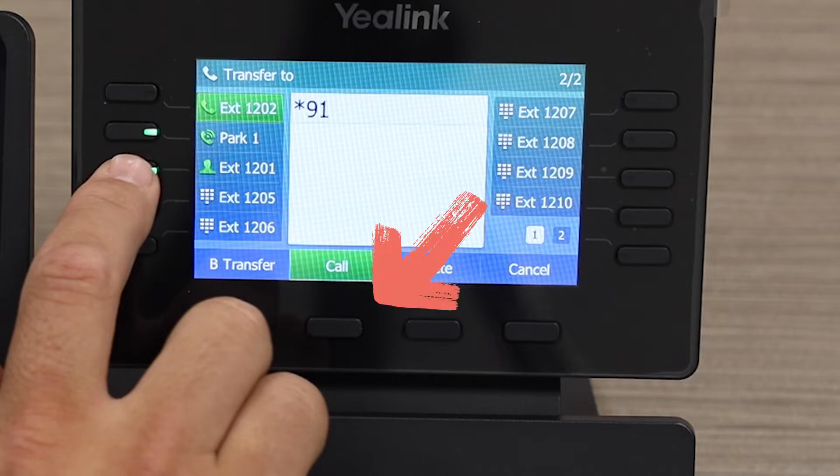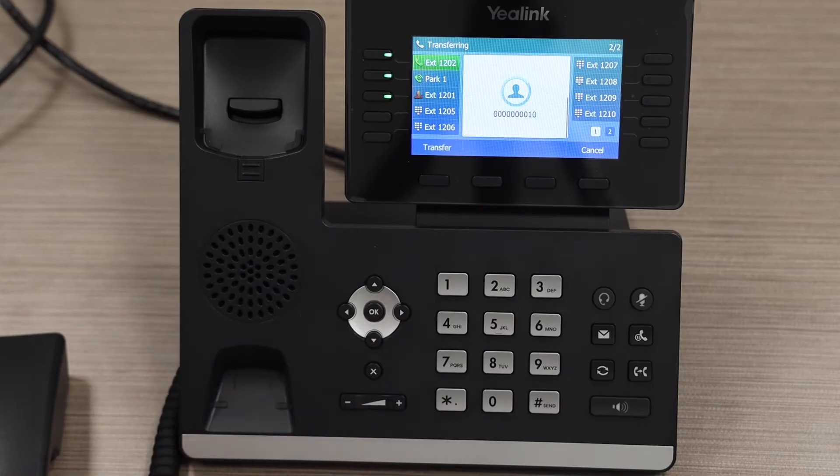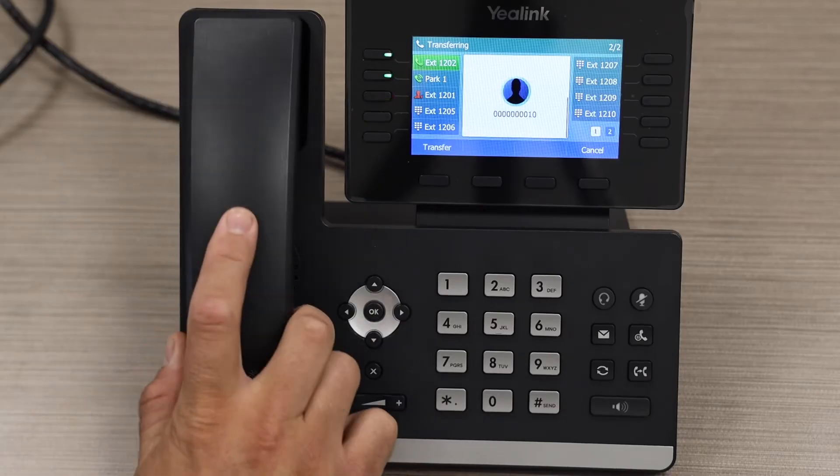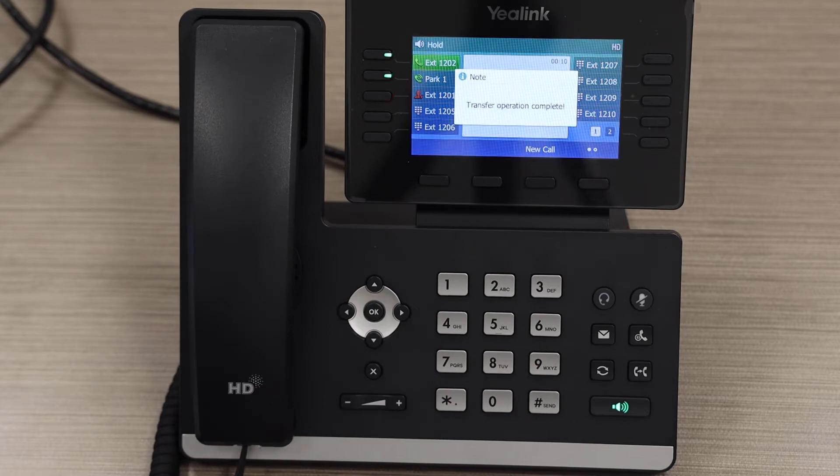Once they answer, you can speak with them privately. If they accept the call, hang up. The caller is now with your third party.